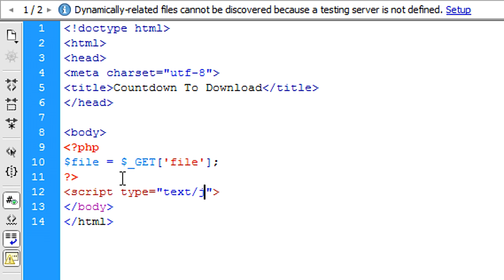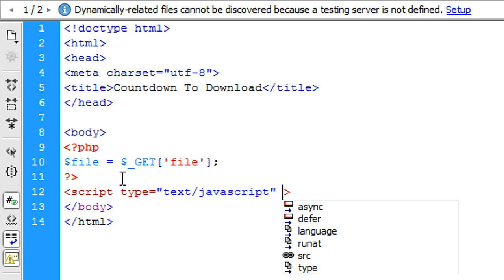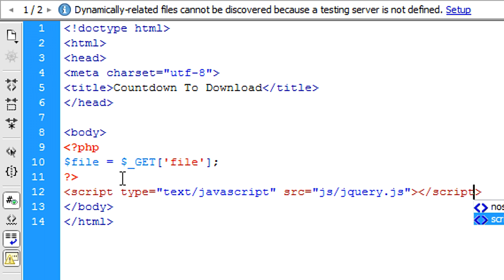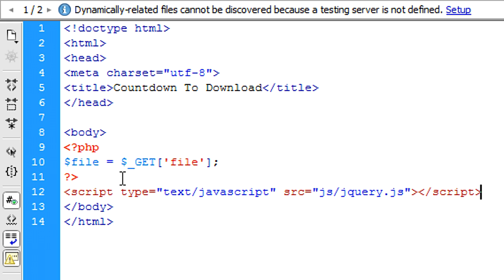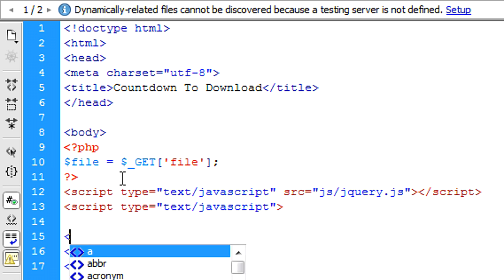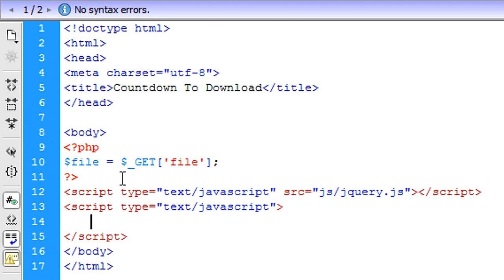So script type text/javascript and the source is js/jquery.js. And now we can end the script off there. Now usually I put JavaScript files, JavaScript code in another file. But for this script we actually need to put PHP into the JavaScript code. So that's why I'm going to be doing the script on this page and not in an external file.